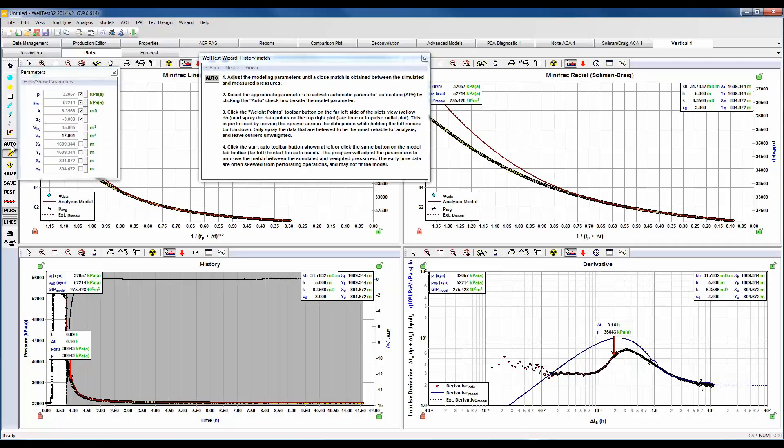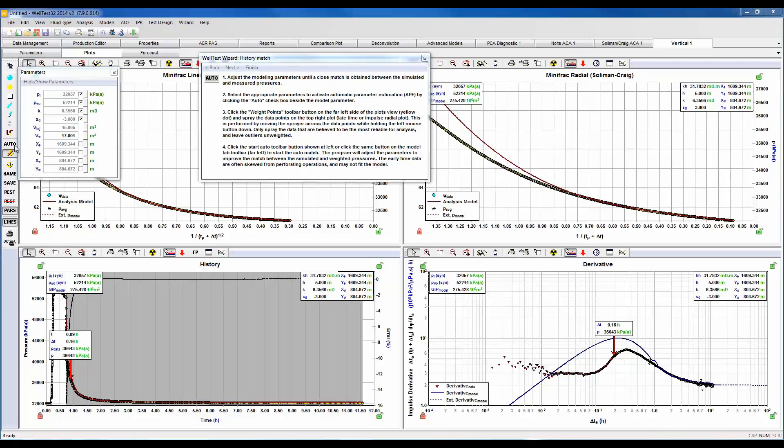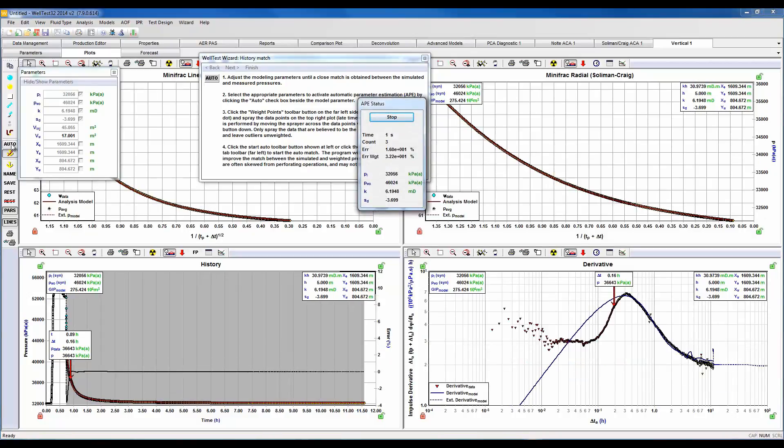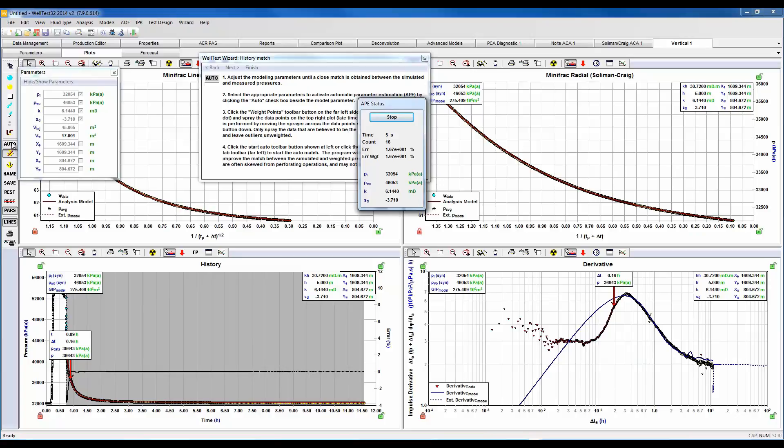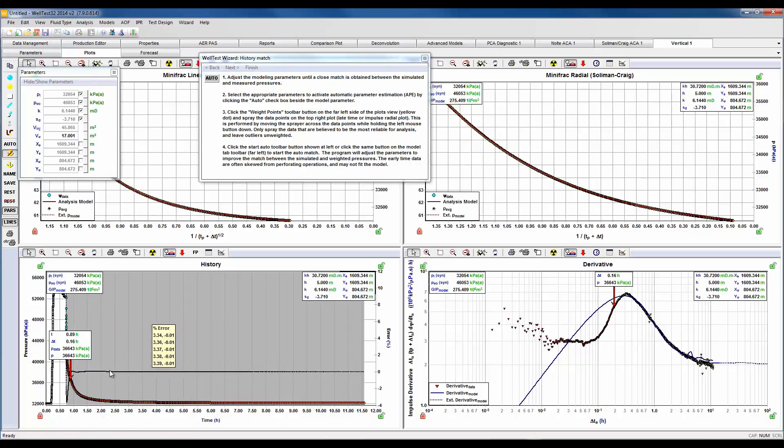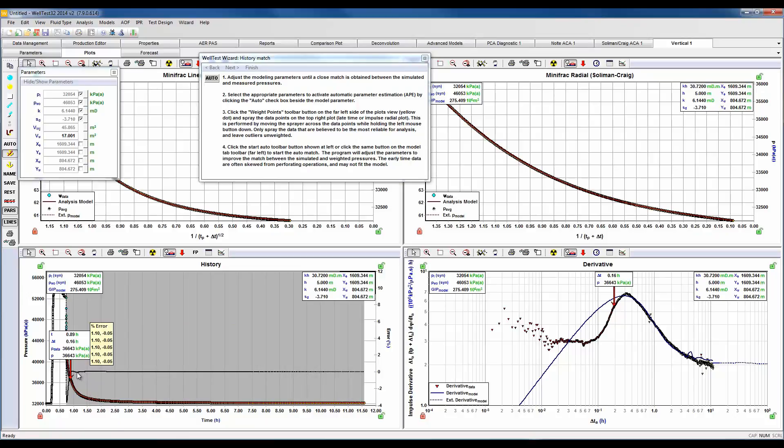So that's matched our model a lot better through our data, and we can see here on the bottom left hand plot the percentage error between our model and our data seems to be less than 0.05%. That concludes our analysis and our tutorial.